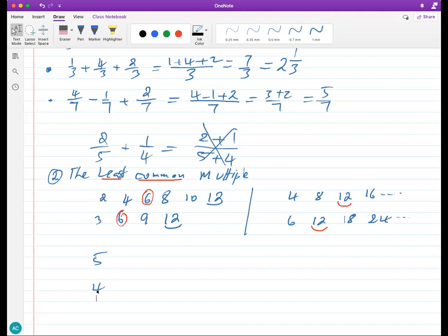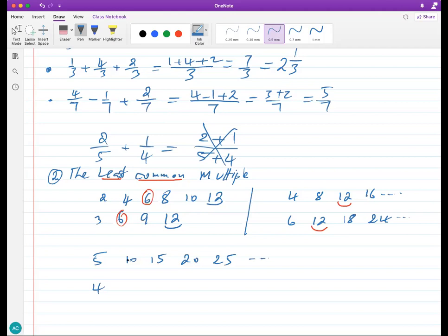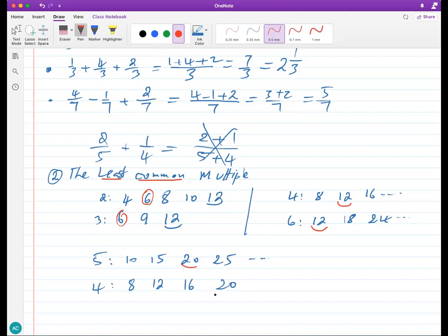So the common multiple is the same as the common denominator when talking about fractions. The LCD equals 20. We're going to change both fractions into new ones with denominator 20. For two over five: five goes into 20 four times, so multiply top and bottom by four — that gives eight over 20. For one over four: four goes into 20 five times, so multiply by five — that gives five over 20. These are called equivalent fractions.